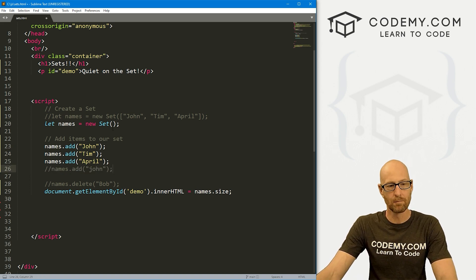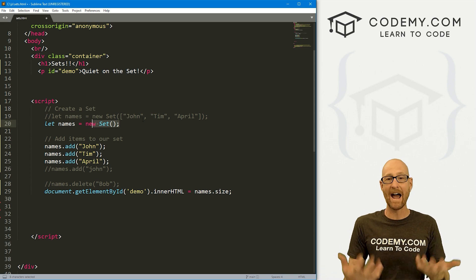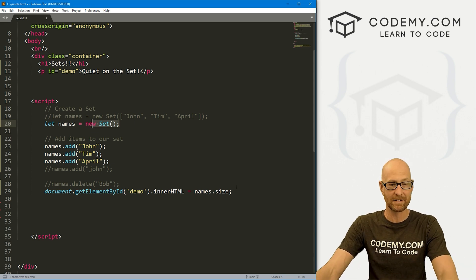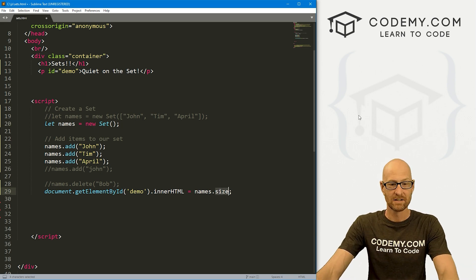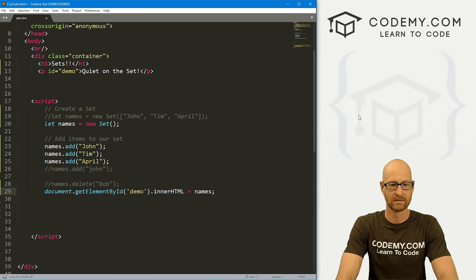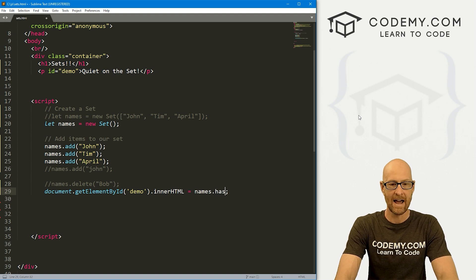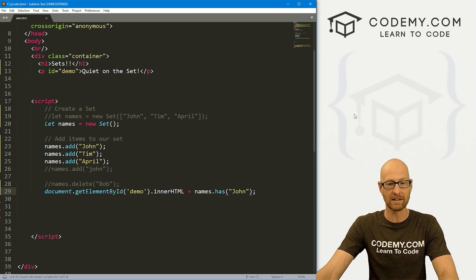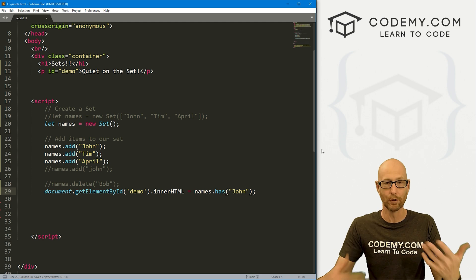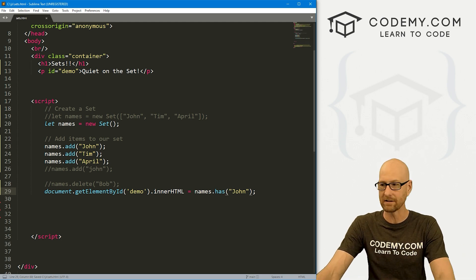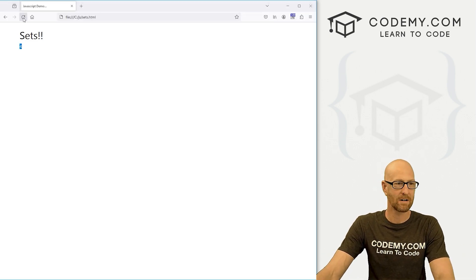We can call a Boolean on our set. We can like sort of ask, Hey, is there a John in this set? So we can come down here and say names.has, and then pass in something. So let's say, Hey, is there a John in there? This will return a Boolean true or false. If there is a John in there, of course, it'll be true. Come back here and hit reload. Sure enough, true.